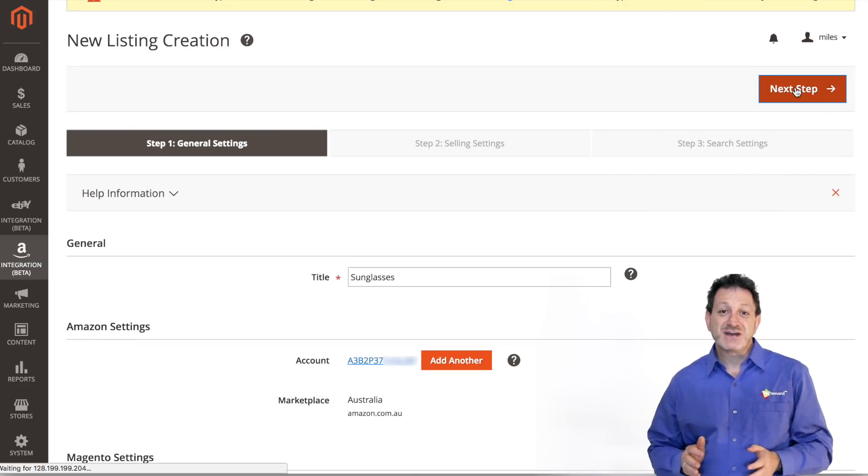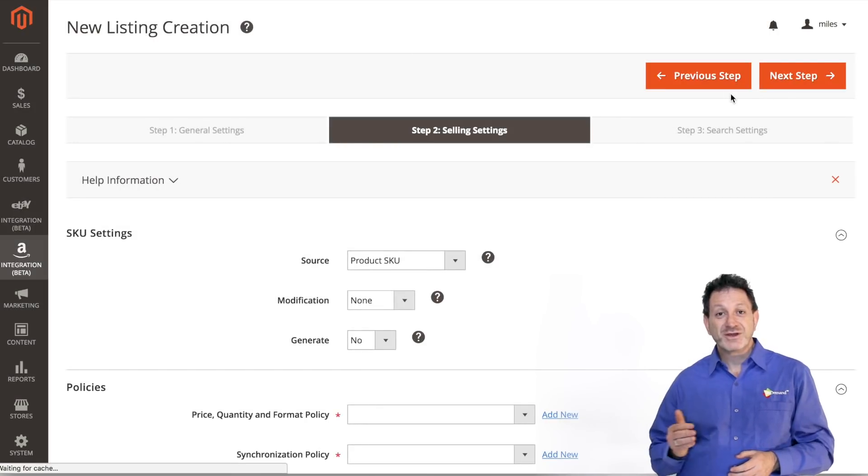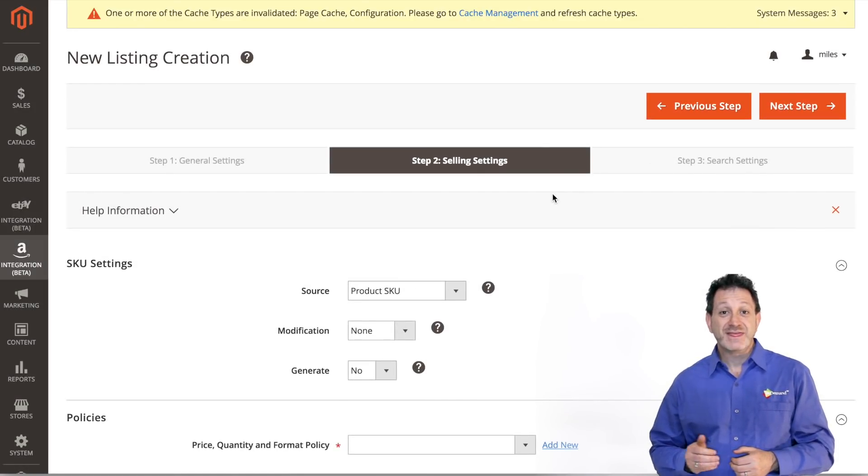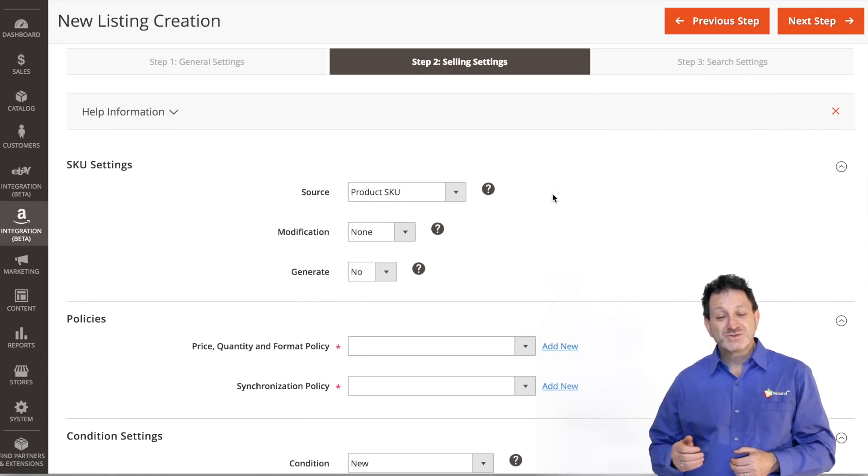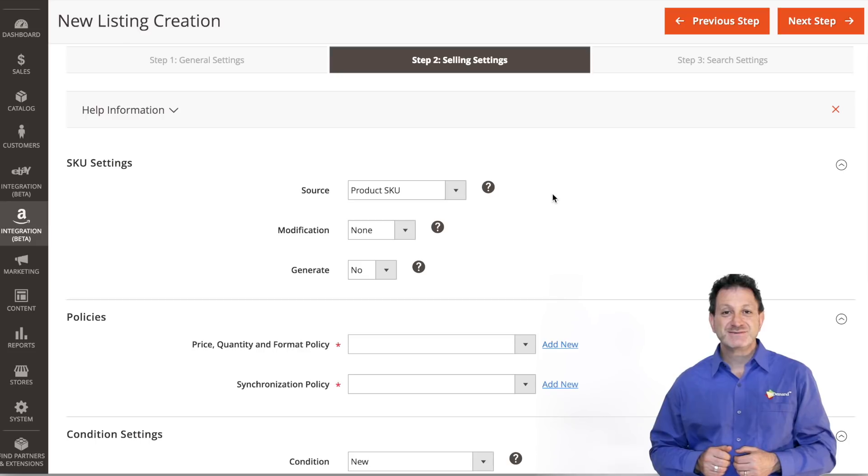Our next options are our selling settings. We're going to map our SKU and various settings that are needed for this listing. We also want to create our selling format and synchronization policies.